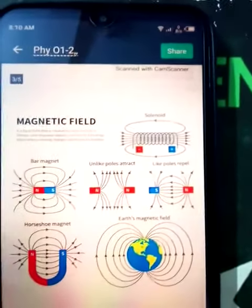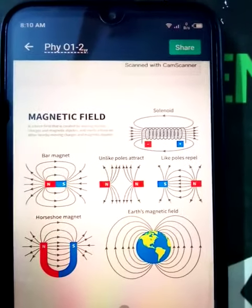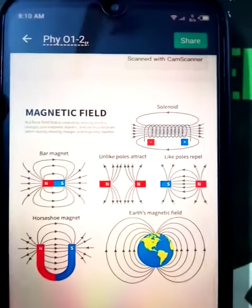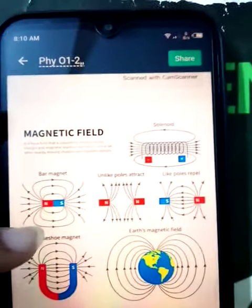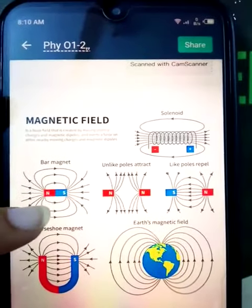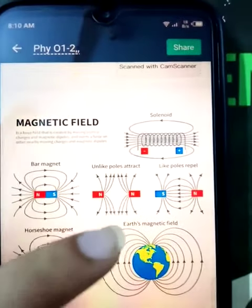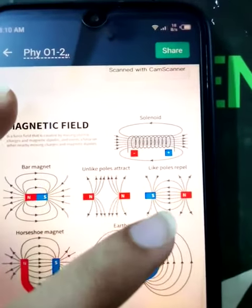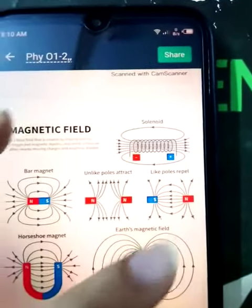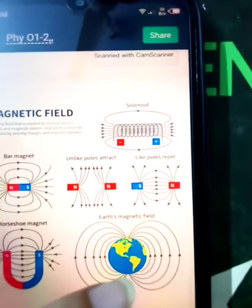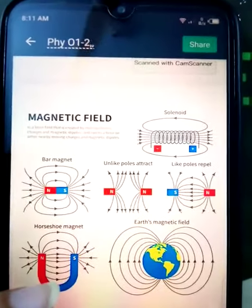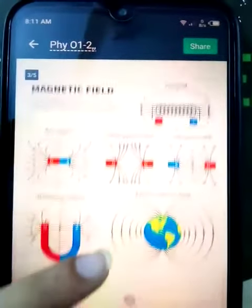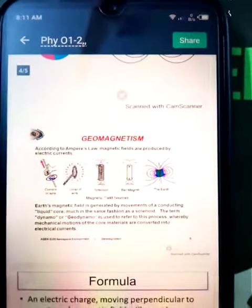In this picture, different types of magnetic fields are given. Here the solenoid field is given, here the field produced by a bar magnet — unlike poles attraction, like poles repulsion — all the field lines are different. Here Earth's magnetic field is given and here the horseshoe magnet field is given.